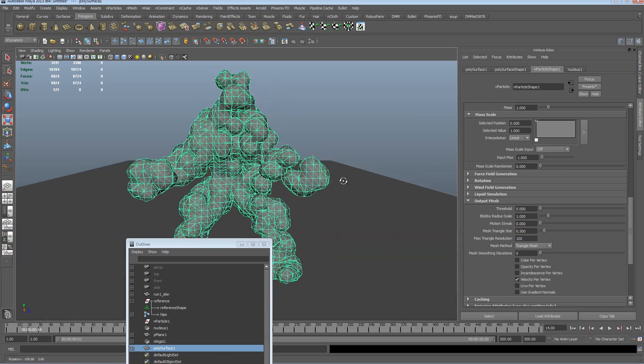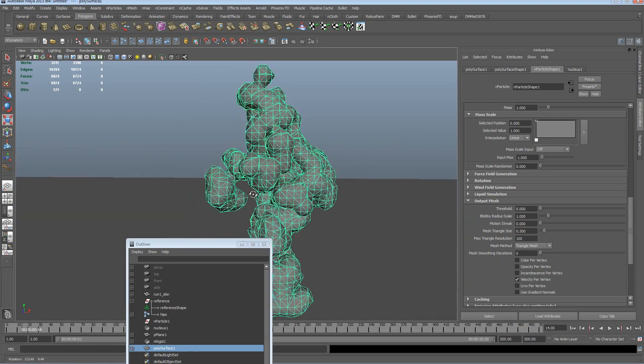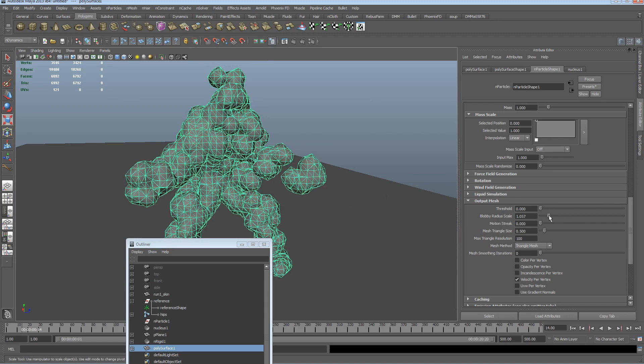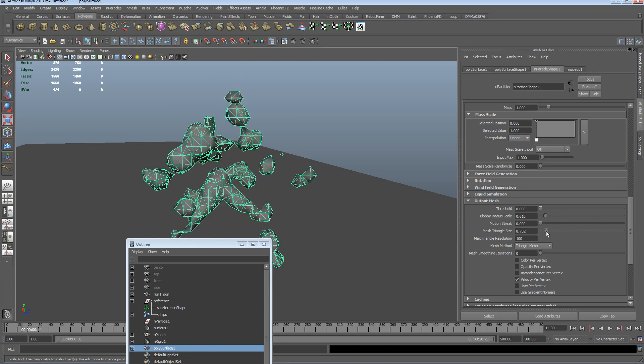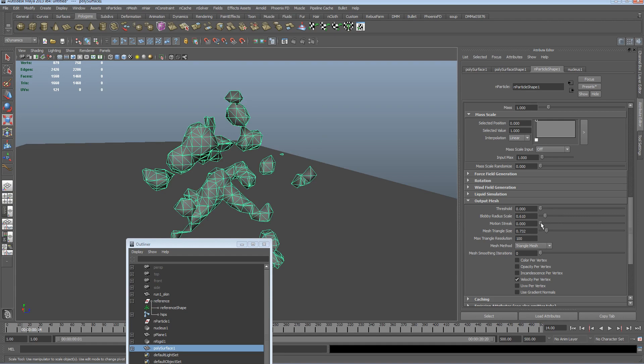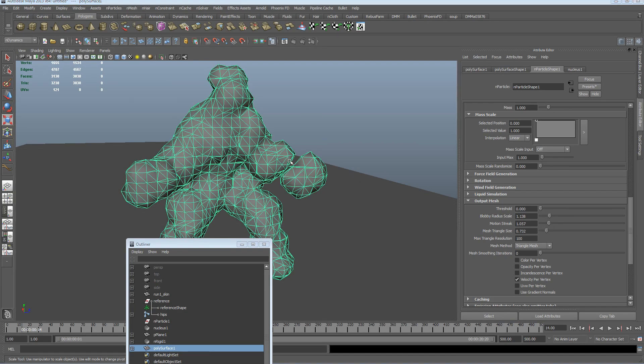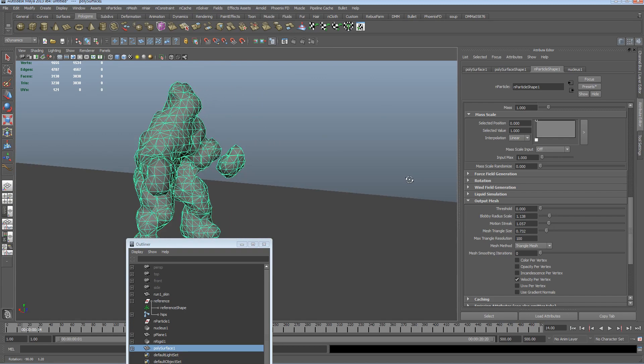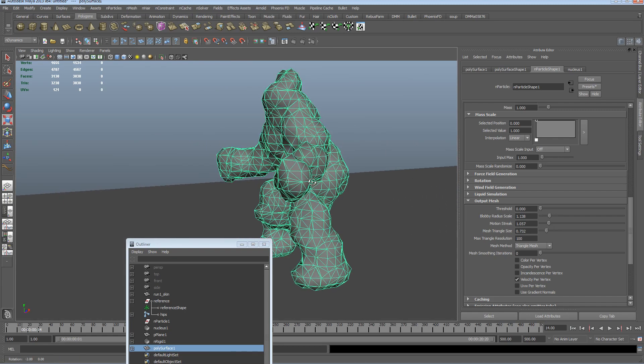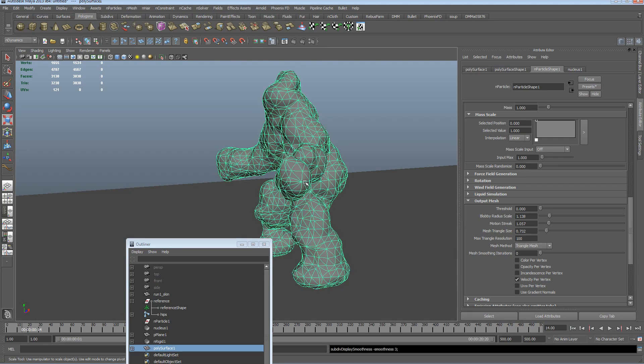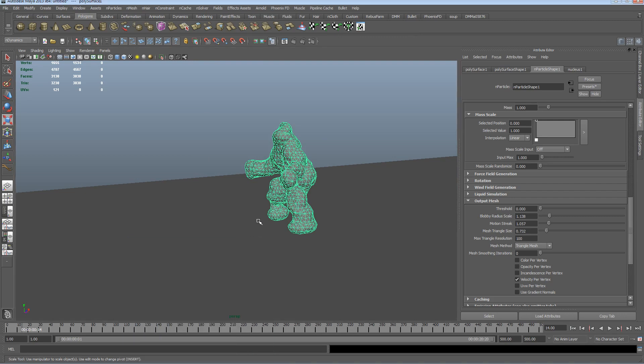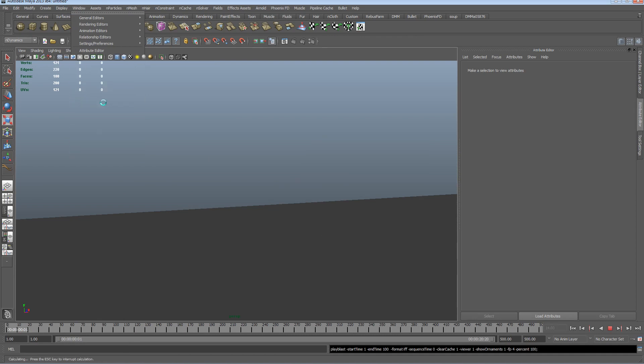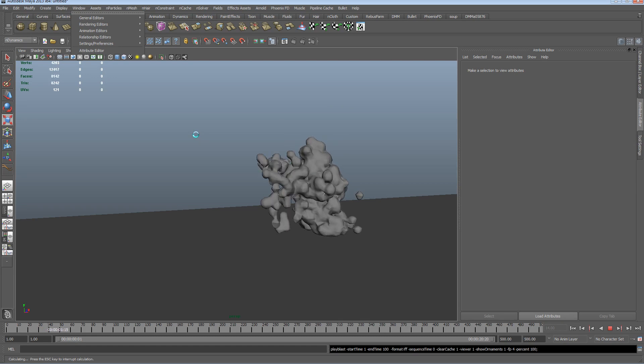You can turn up the blobbiness scale or down, and we can mess with the triangle size, a bit of motion streak, a bit more scale. What you should know is because this is a mesh, we can actually hit 3 to subdivide it on the keyboard, and now if we do a little playblast, we've got something a bit cooler.